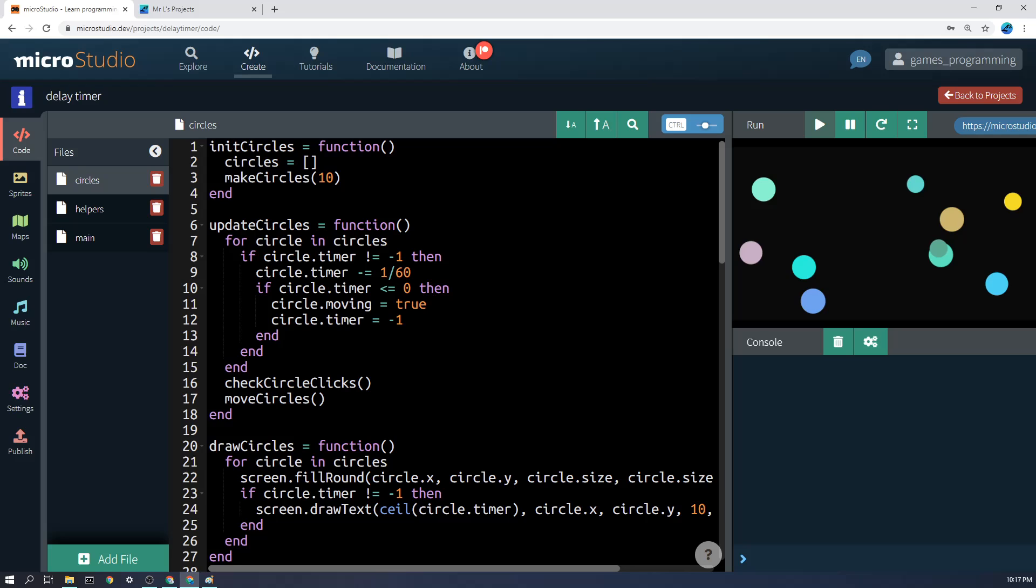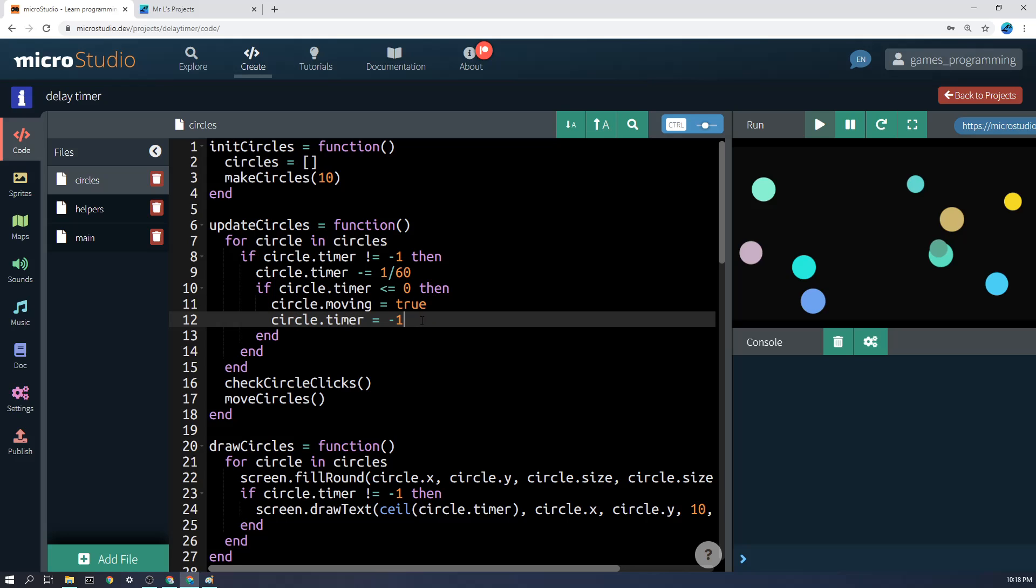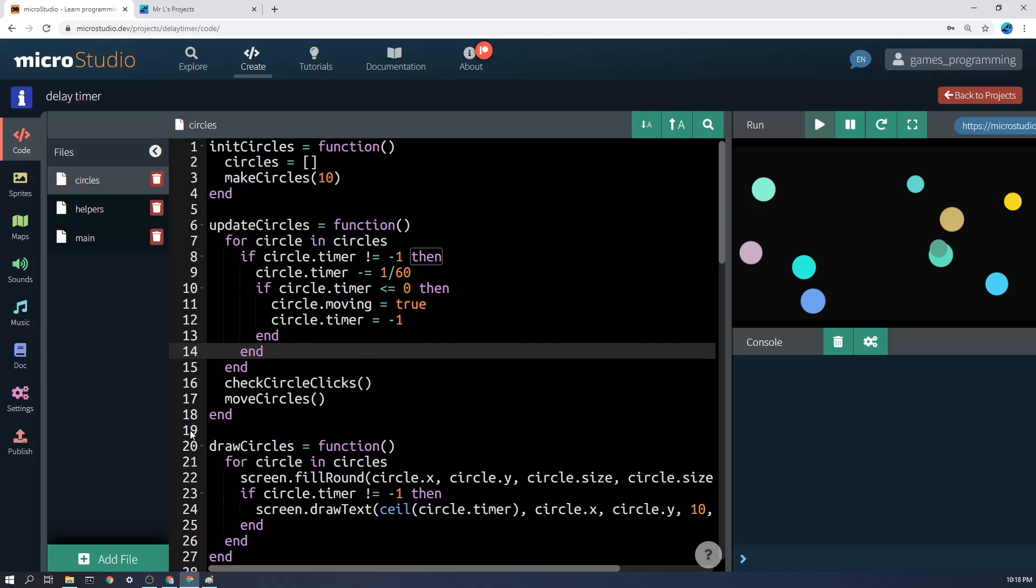Then after that, we want to check if the circle.timer is less than or equal to zero. The less than is really important, because it might jump over 0 completely to something slightly below it, minus 0.03 or something. So if it's less than or equal to 0, then what do we want to do? This is where you put the code to activate whatever you want to happen at the end of the wait period. So in my case, circle.moving equals true, but you might want to run a function for explosion, sounds flying off, new enemies being spawned, all sorts of stuff could happen there. And then the final thing we're going to do is turn the timer off completely, otherwise it will keep running this every frame. How do we turn it off? We set it to negative 1 again. So that's the basic idea of how a timer works, and I hope that's helpful to you.